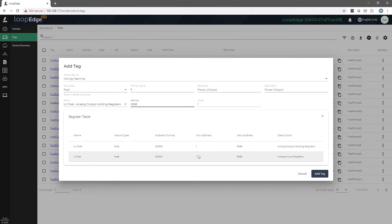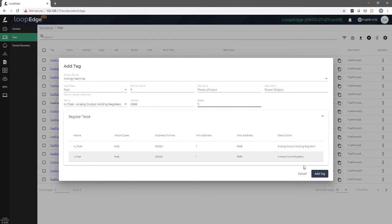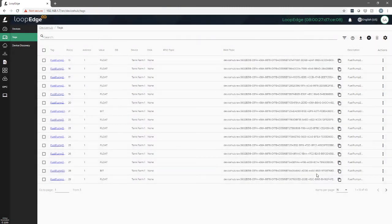There's a handy register table here below so that you know what the format should be and what the address ranges should be as well. Our count is one. We only want to take the value from that single address. Hit add tag, and then the tag will get added to the list.